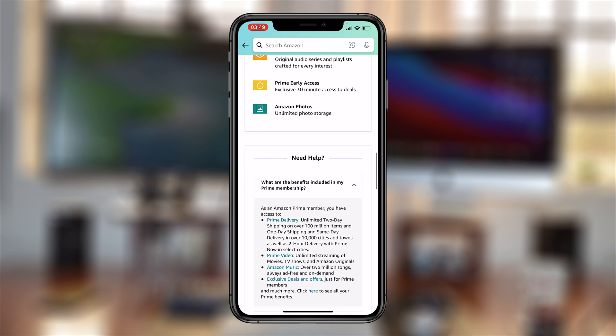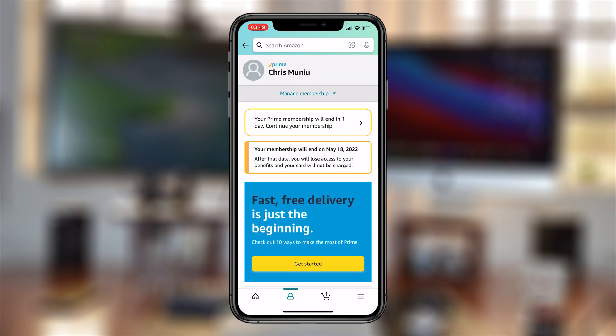And that's basically how to cancel your Amazon Prime membership on your smartphone using the Amazon app. Thanks for watching — leave your comments and questions down below and good luck!